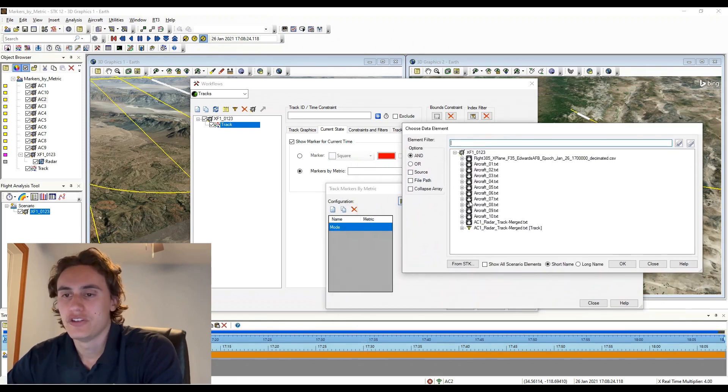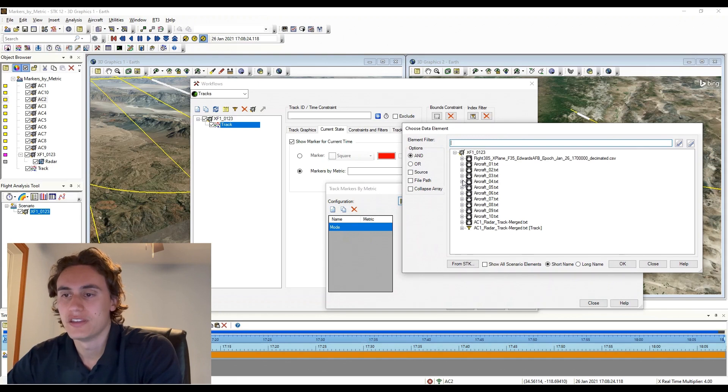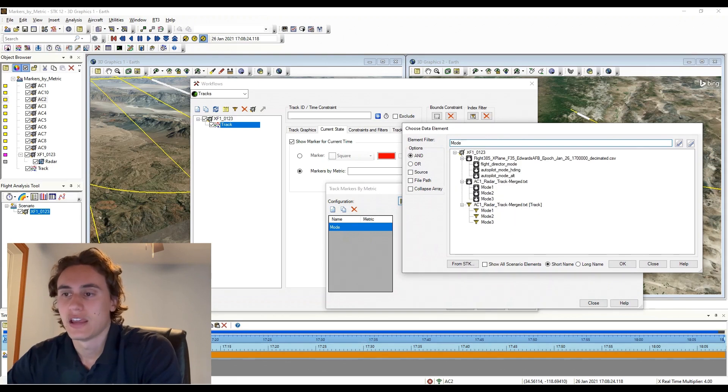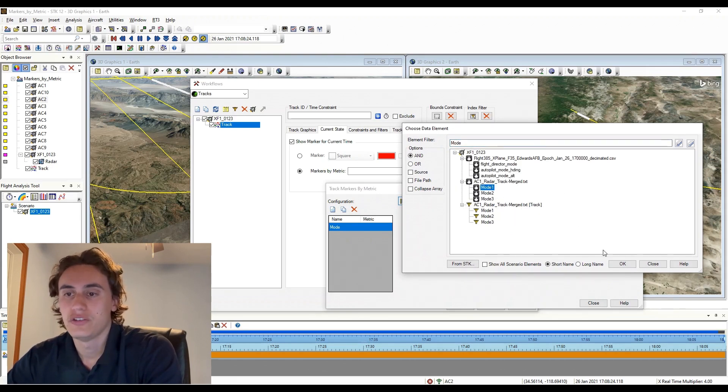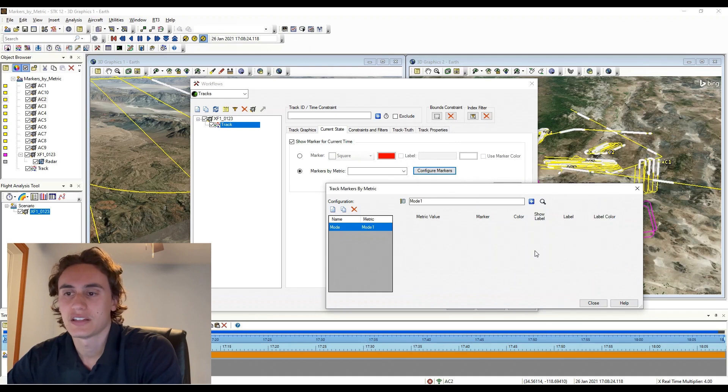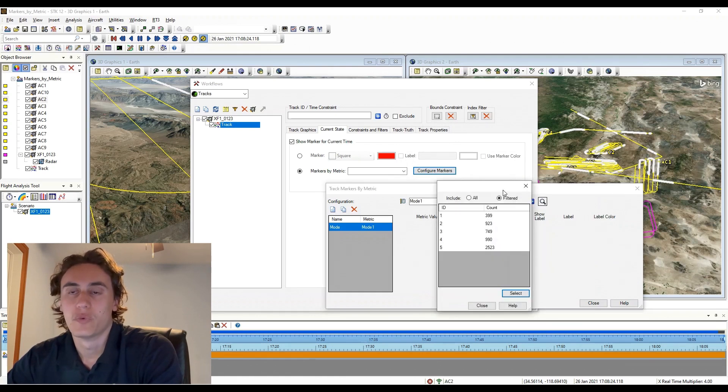Let's make a new configuration called Mode. In this configuration, I will be using a data element from my imported track file used to create the track object I'm customizing. That data element in my dataset is called Mode 1.